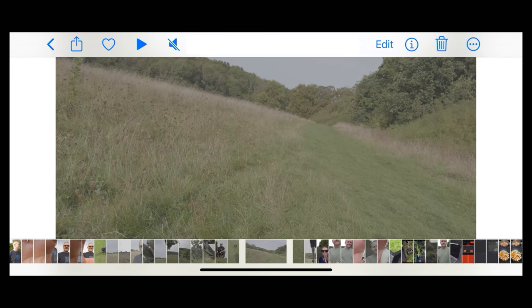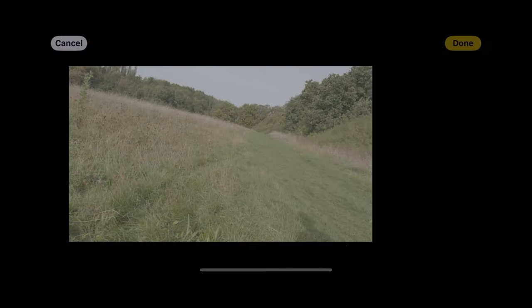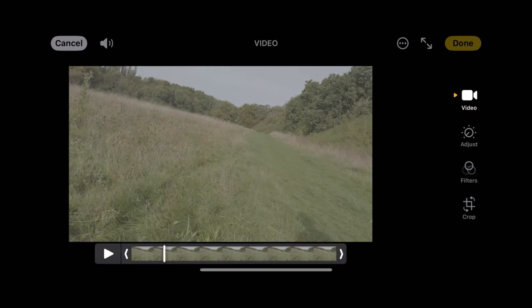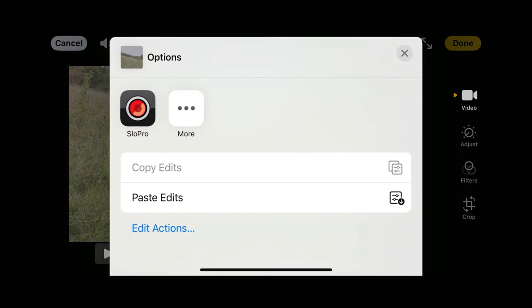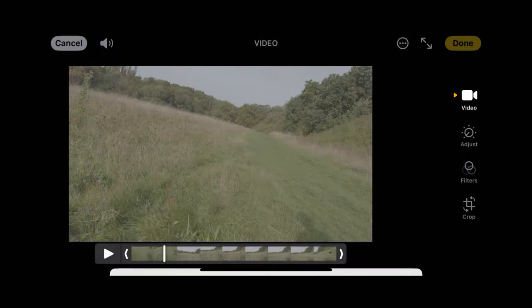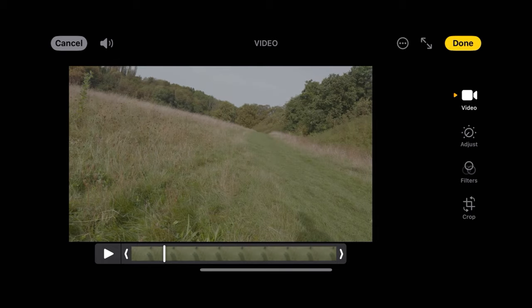Let's select this log clip, hit edit, go up to the three dots again and choose paste edit, and it'll apply that grade to this clip too.